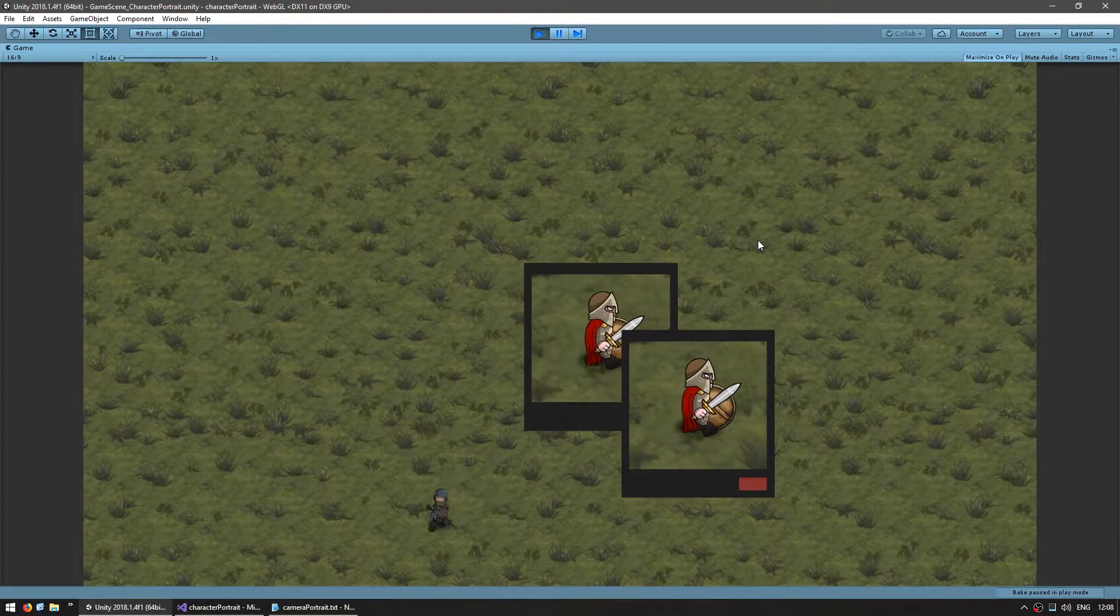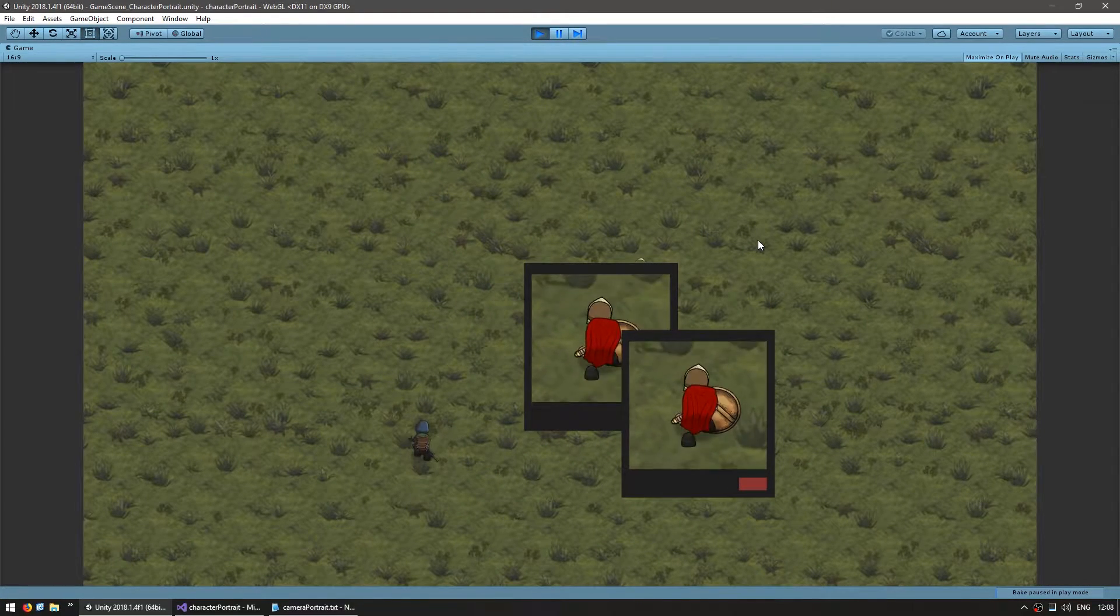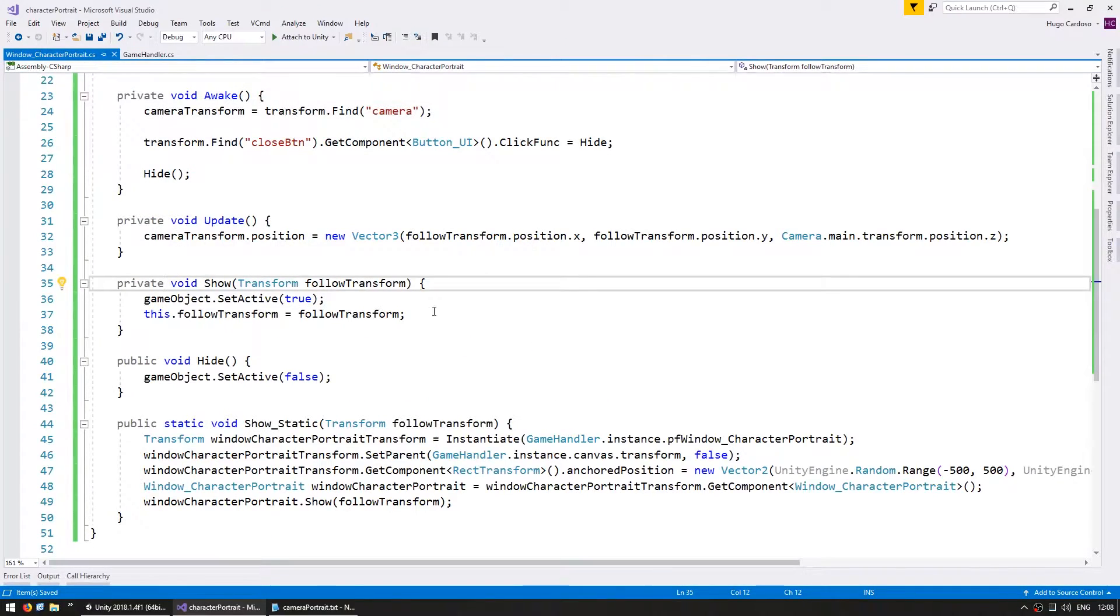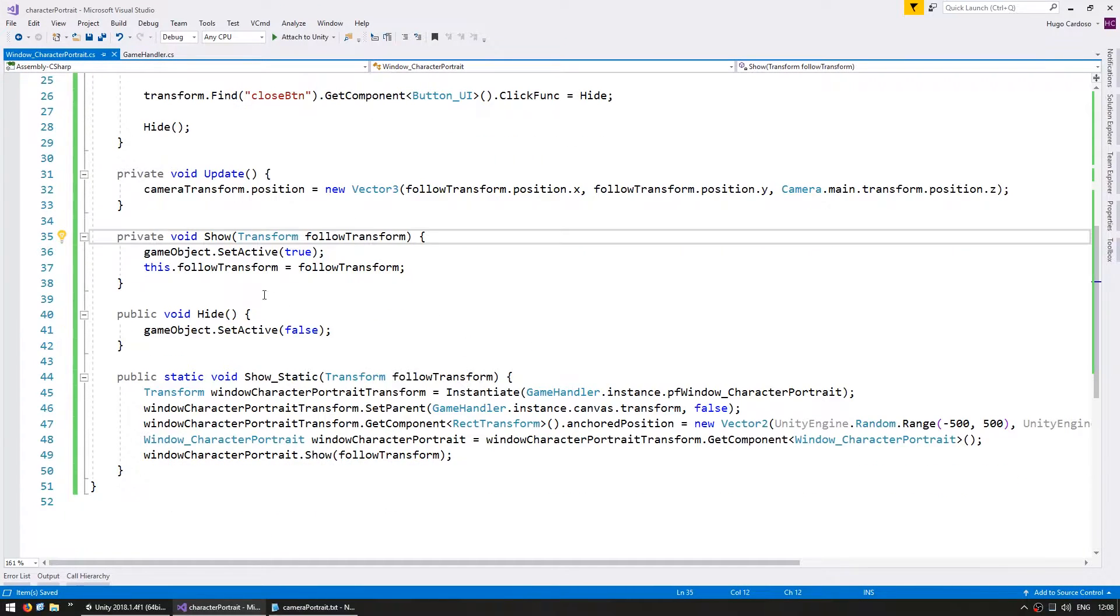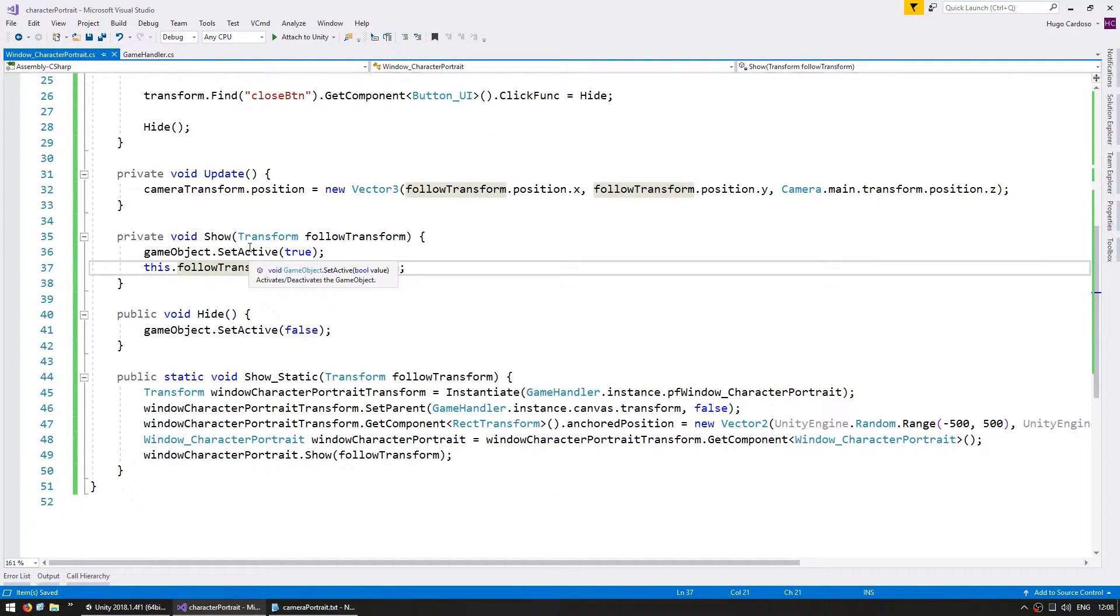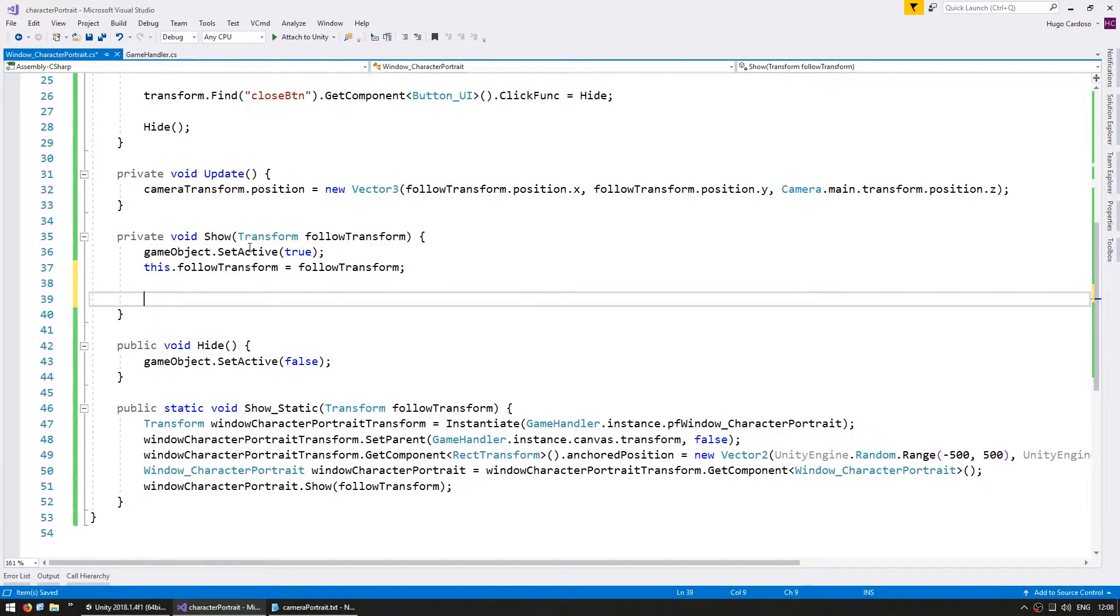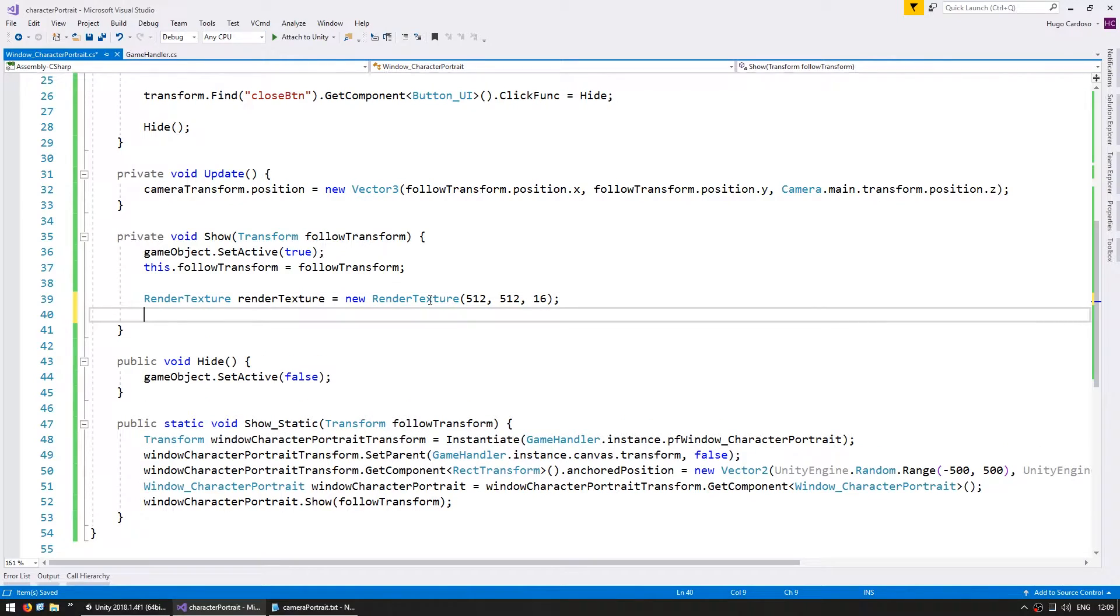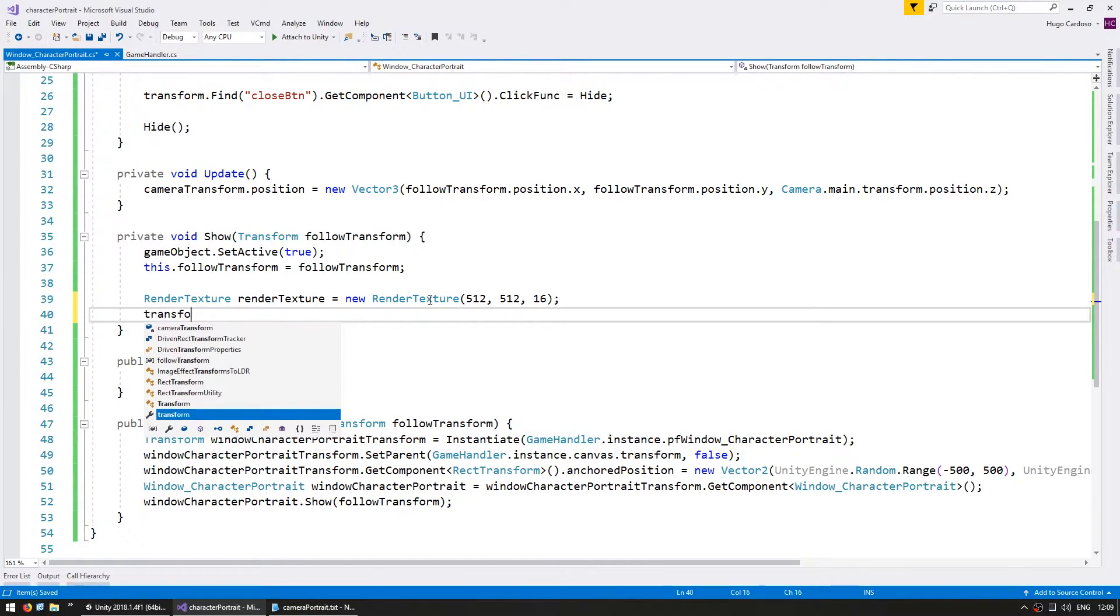We need to create a new rendered texture for each window. So back in our character portrait script on our show, let's create a new rendered texture. Let's apply this rendered texture to our camera.